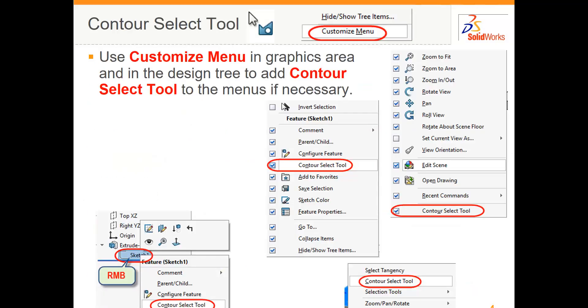If the contour select tool is not on your menus on the screen or on the feature manager, you can right click and add it to your menu by ticking the box.